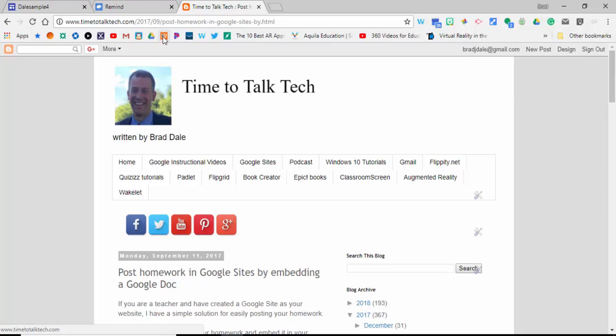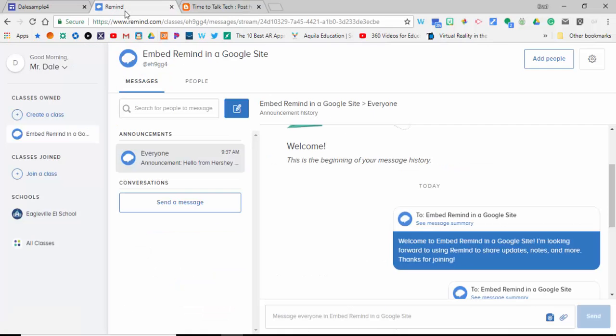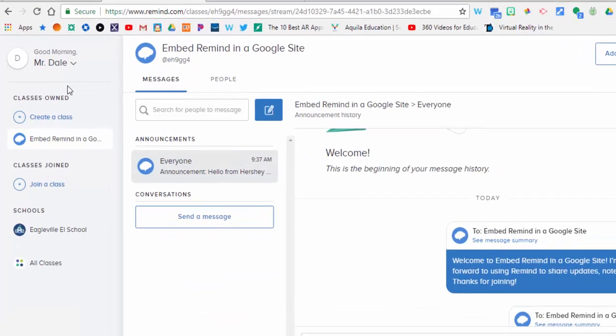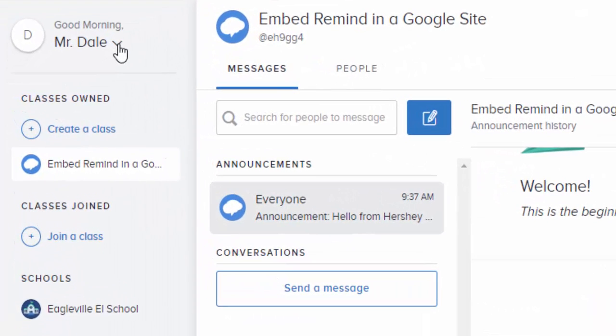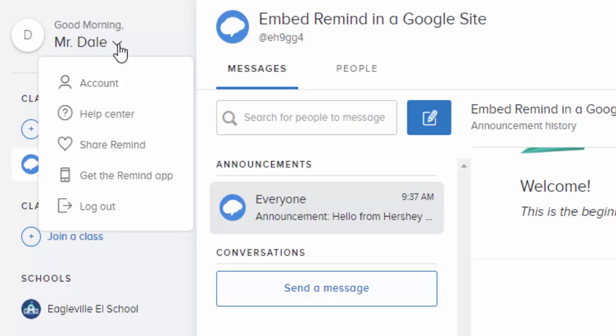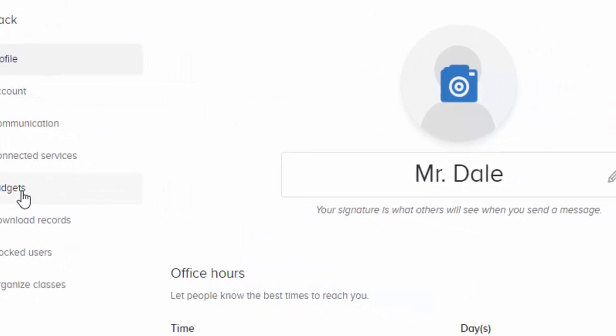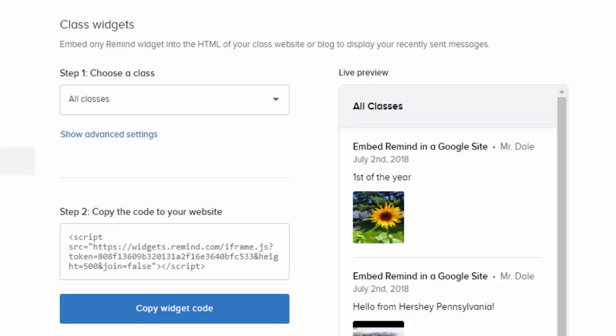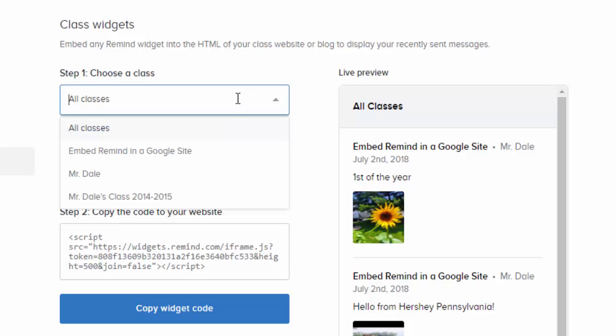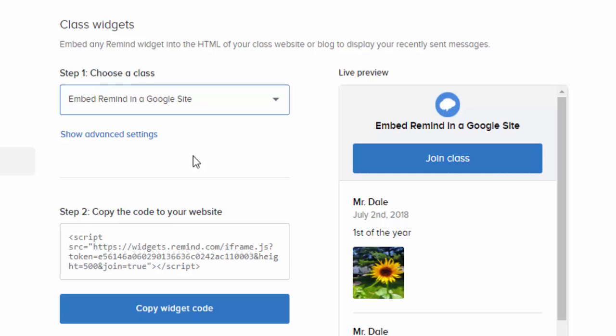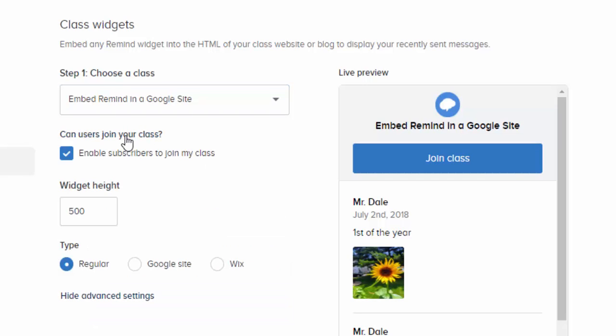Let's go ahead into Remind. In the upper left-hand corner, select your name, then select Account, and then select Widgets. Now go to step one: choose a class. I'm going to select 'Embed Remind in Google Site.' Show advanced settings—this is where you can adjust the height if you'd like to.